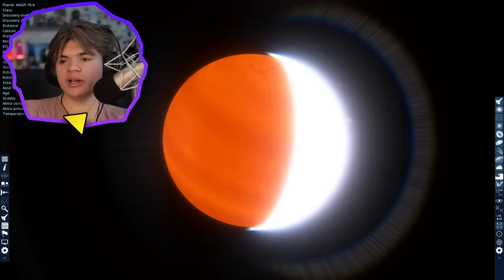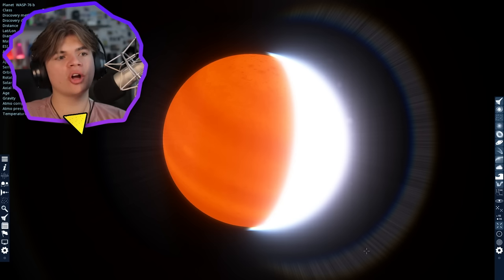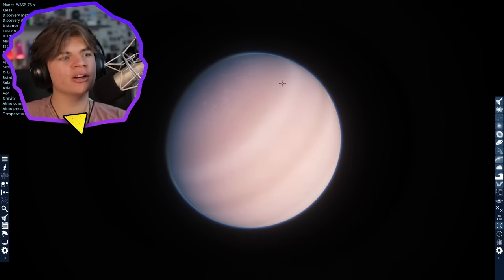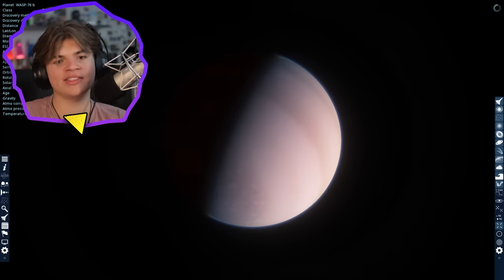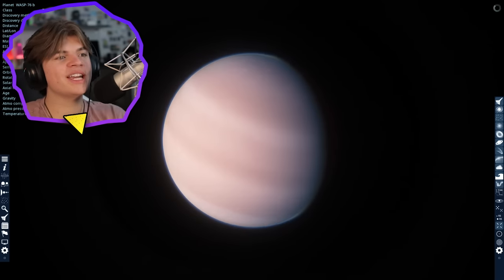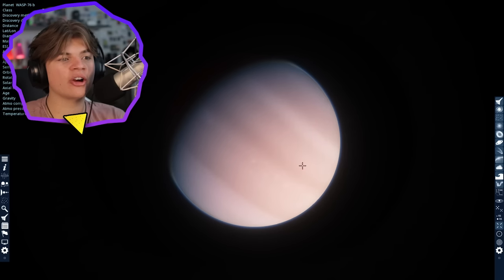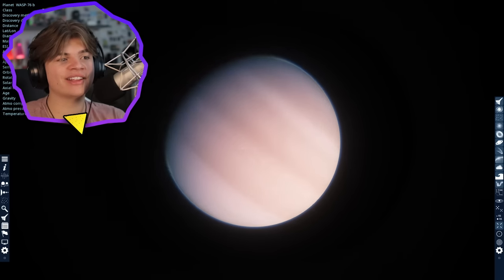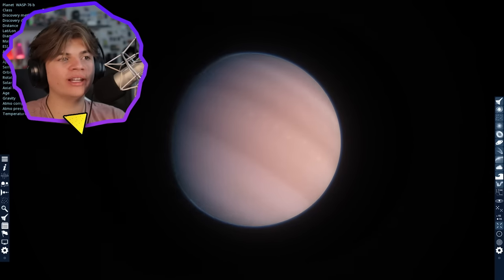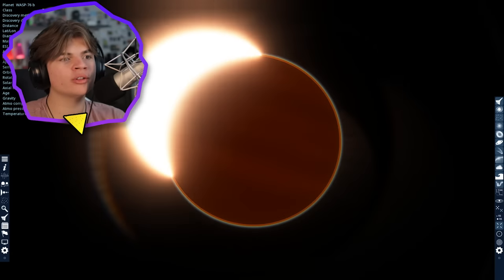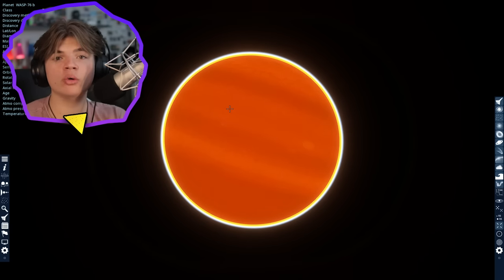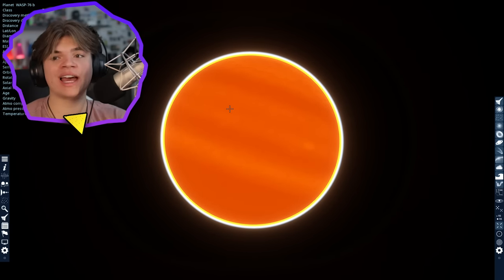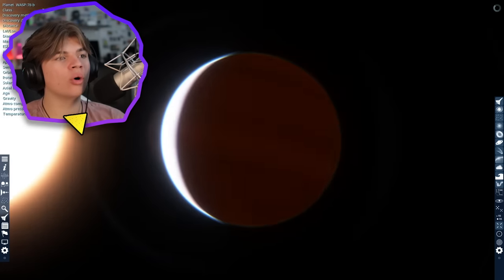Spotted in 2013, this planet is tidally locked to its star so only one side, this side right here, is the only side that will ever see the sun. So the theory is that there is iron in the air on this side that's heated by the star, and as the wind of the planet sweeps that iron over to the dark side it cools down and the iron falls as rain. That is super cool.